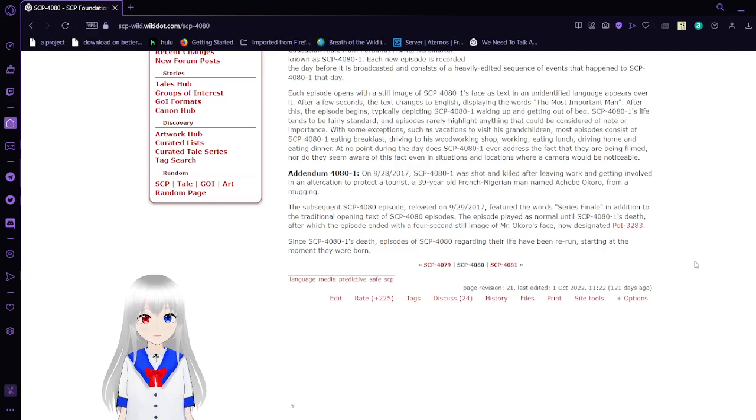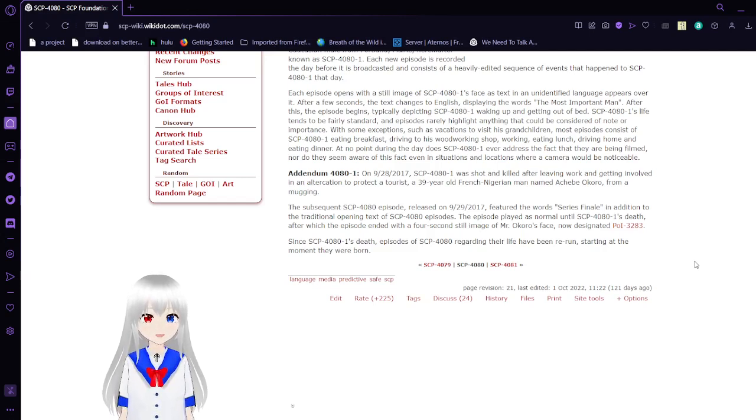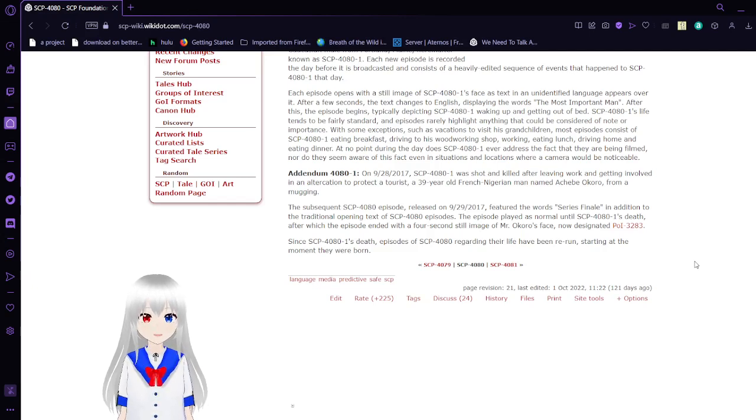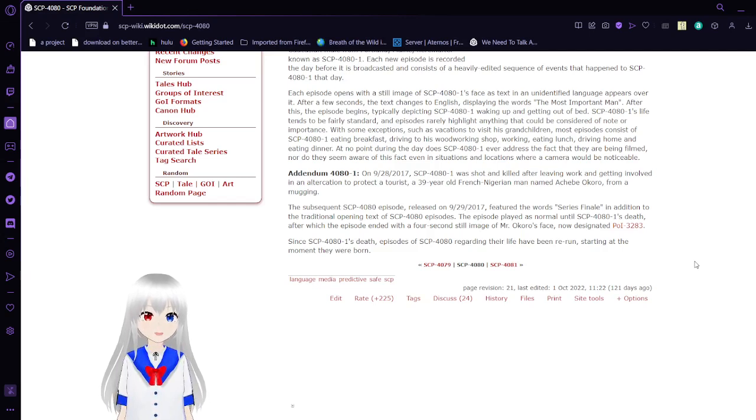The episode would play as normal until SCP-4081's death, after which the episode ended with a 4-second still image of Mr. Okoro's face, now designated Person of Interest 3283.